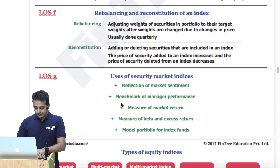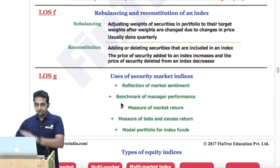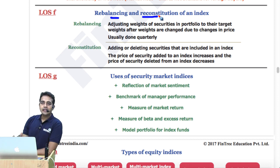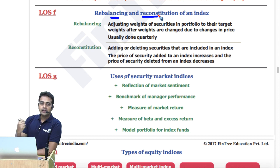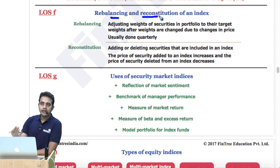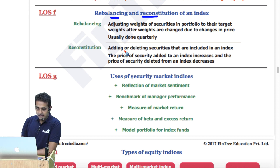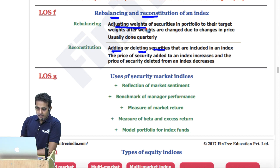Learning outcome F: rebalancing and reconstitution. Rebalancing means changing the weights based on requirements — equal weighted index requires the most frequent rebalancing. Reconstitution means changing the composition of securities: adding a new share or removing an old share, and adjusting the weights accordingly.